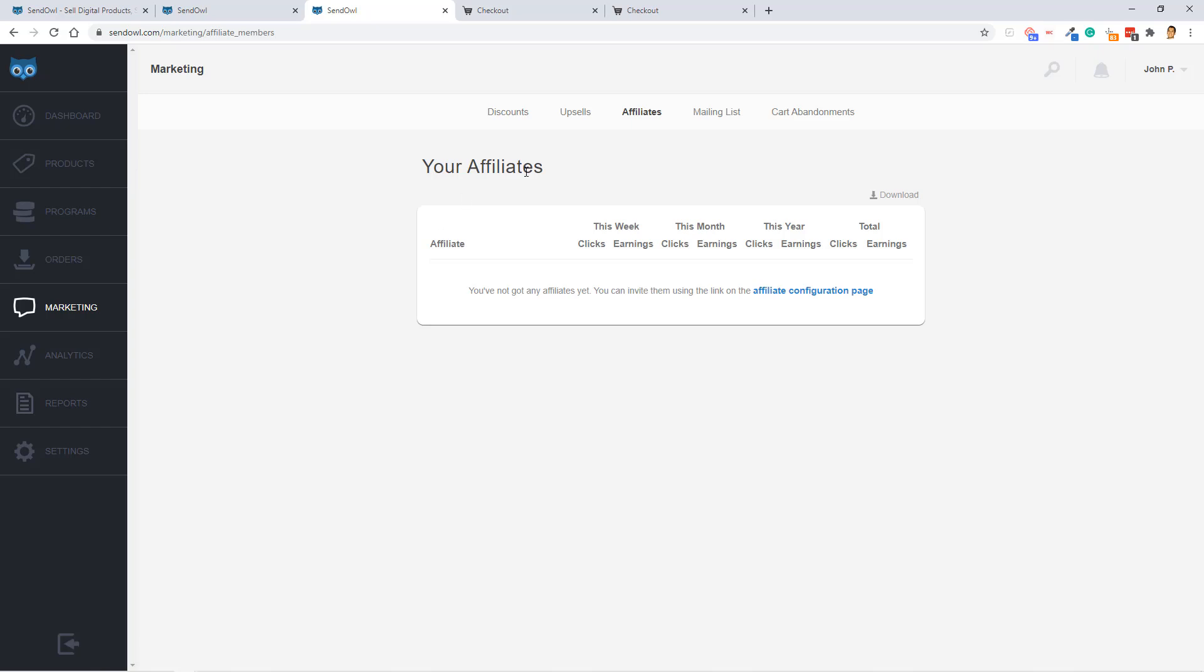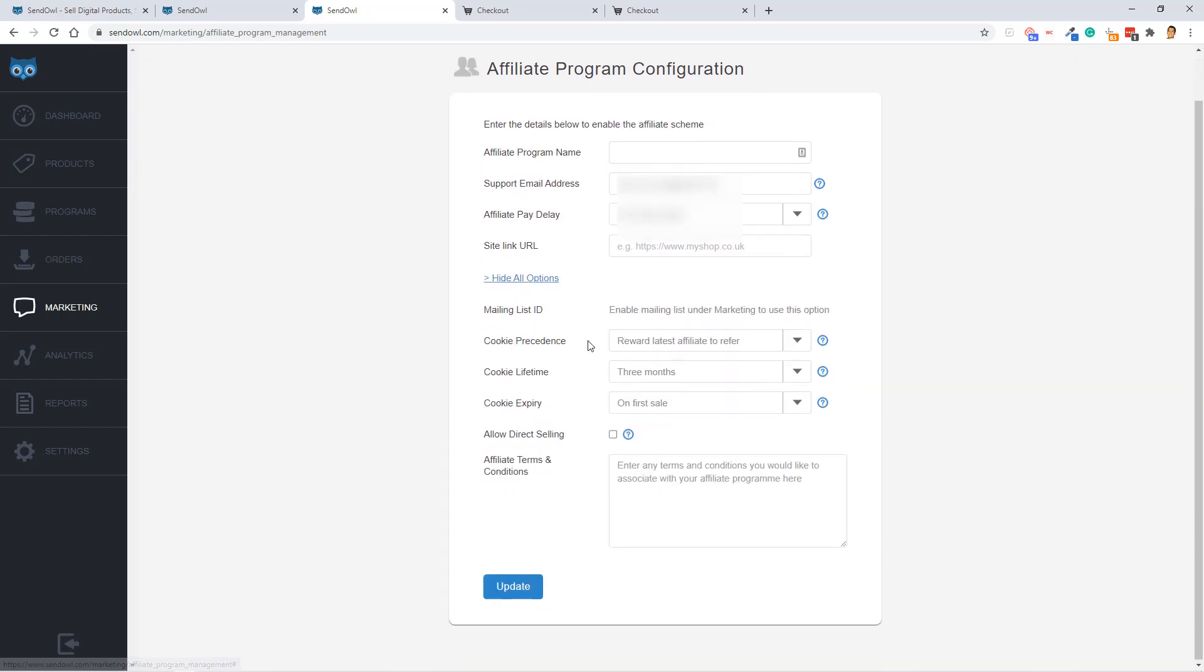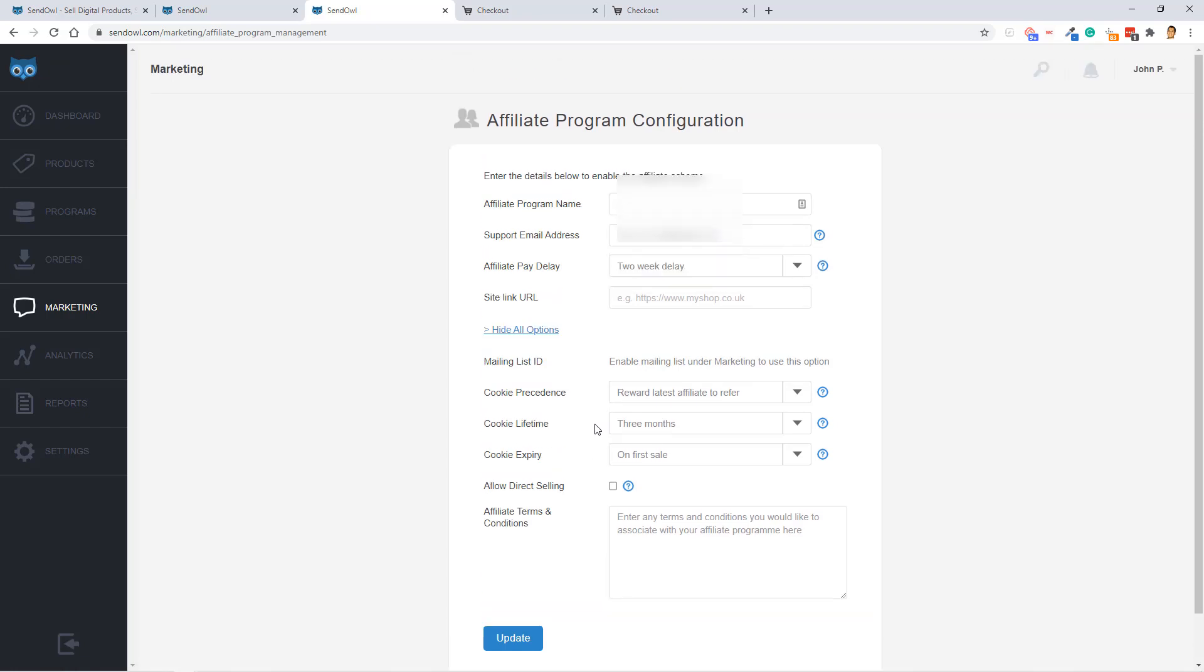All right guys, back to the marketing tab. And as you can see here, you can configure your affiliate program for your products and or services in this section. You can go ahead and click on configure affiliates, affiliate program, and then you can call it a name, add a support email address, and then there's a lot more cookie settings, mailing ID settings, when the cookie expires, etc. Nothing too mind-blowing here, but as you can see, it does offer an affiliate program, which is pretty cool at this price point.